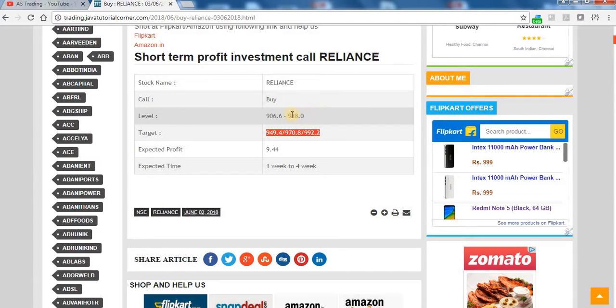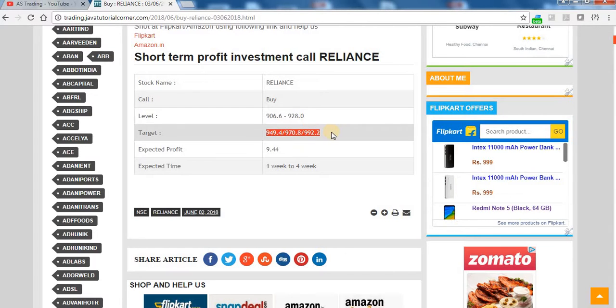It has already crossed our buy level. Currently it is around 940. Soon it is going to reach 992. Watch Reliance.